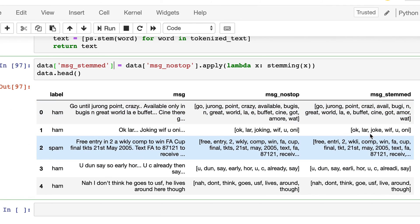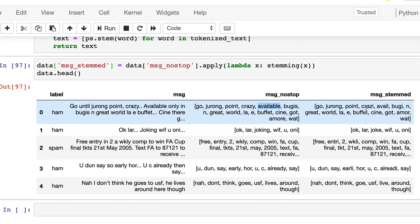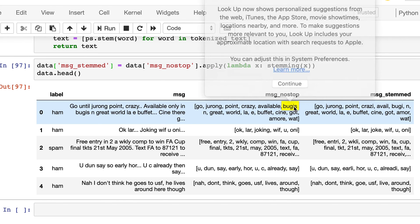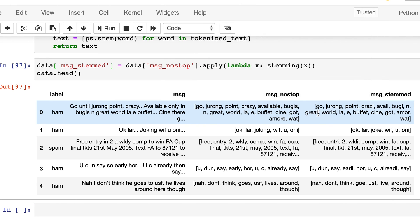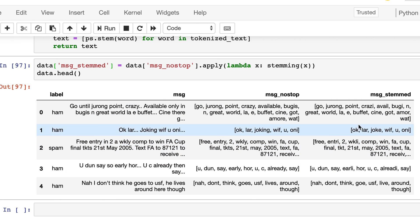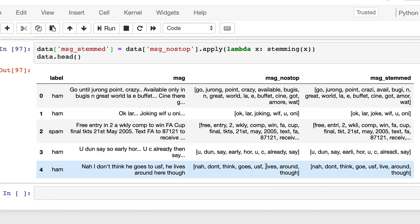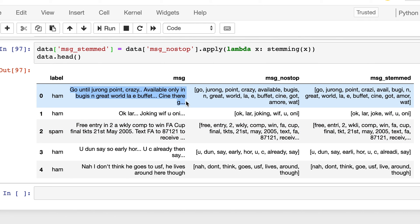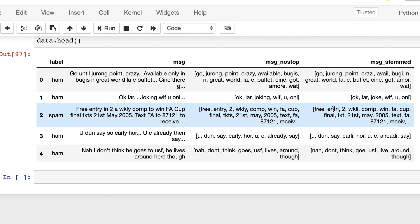So now we have this new column where we have the stemmed words. So we see that this available has become avail, and this bugis has become bugi, and there would be many more examples. So these messages are not in proper English, these are just common slang. So it's not functioning that well, but you can see the effect somewhere.